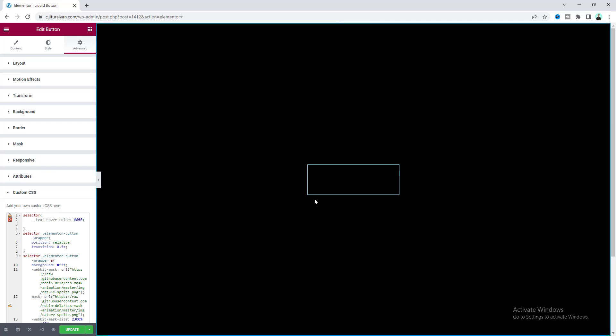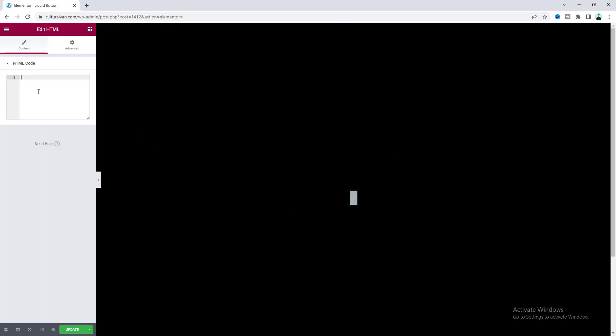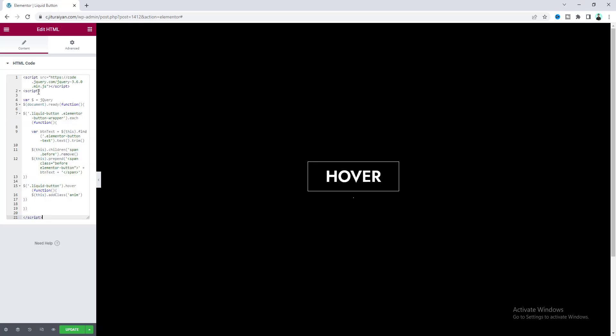We also need to add some additional JavaScript code, so let's search for the HTML widget and drag this under here. Also paste another portion of code. You don't need to worry about any of this code snippet - I'll give all the code to my website and also give that link in my video description. From there you just need to copy and paste that code.